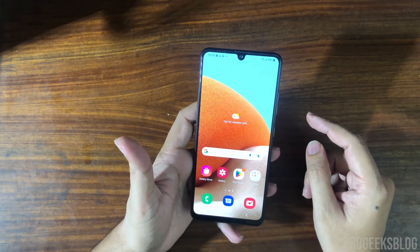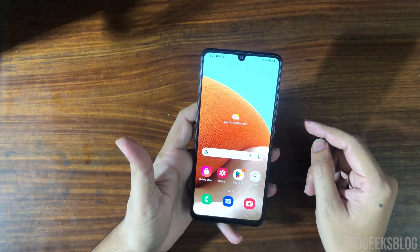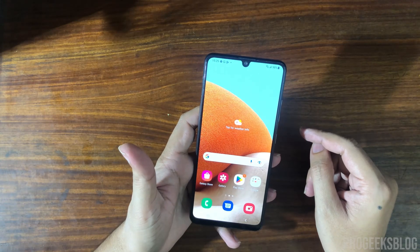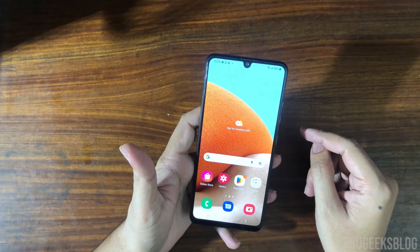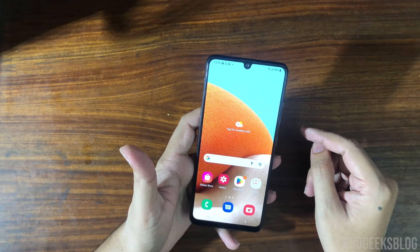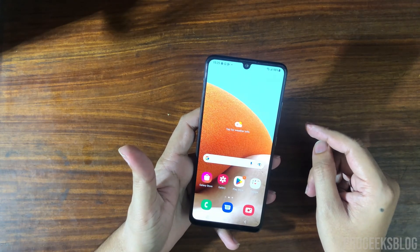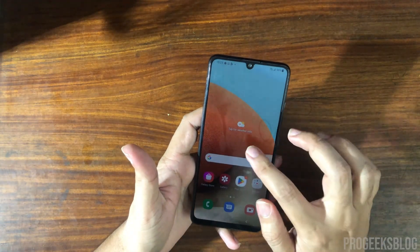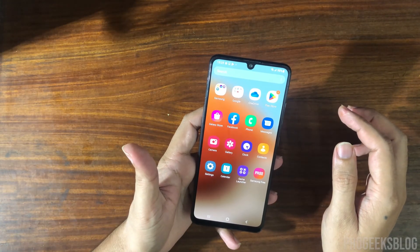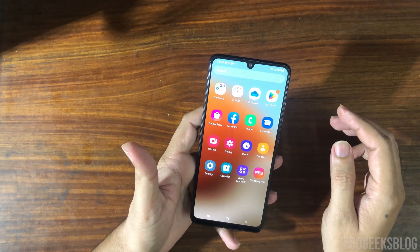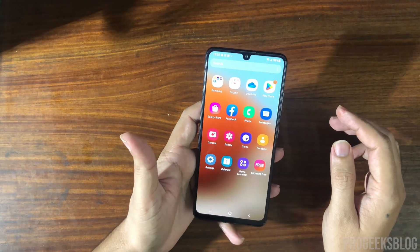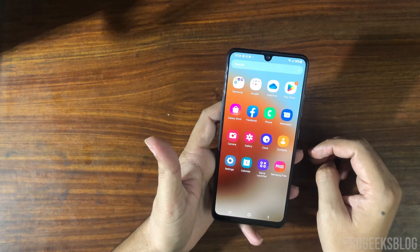Hi everyone, Imran here with another video on how to lock or re-lock the bootloader on Samsung phones. I am using a Samsung A32, but you can use the same method for all Samsung phones. This phone is running Android 12, and the method can be used for Android 11 as well. The method is really simple.